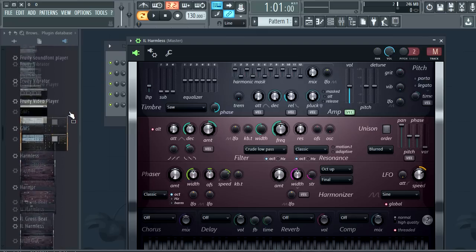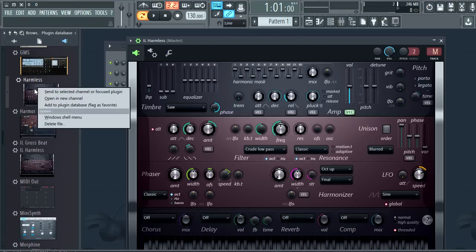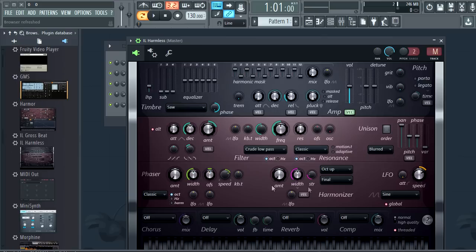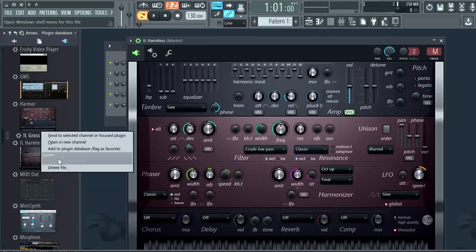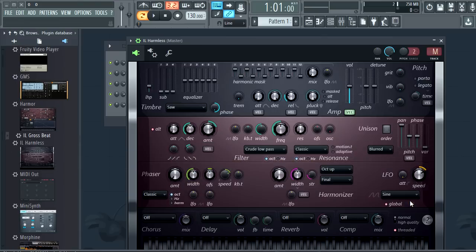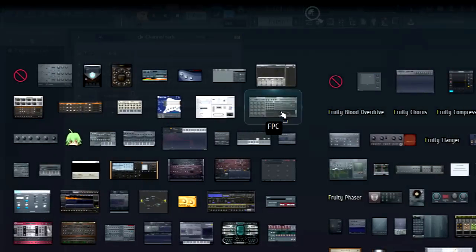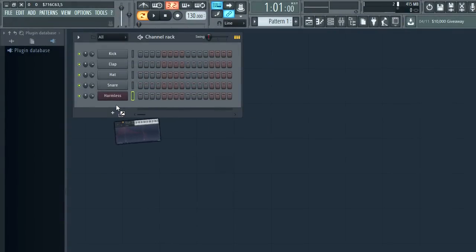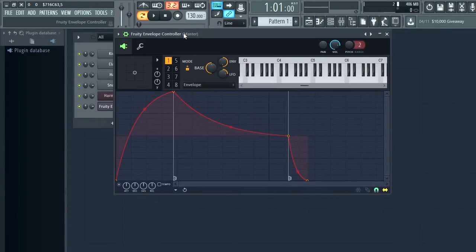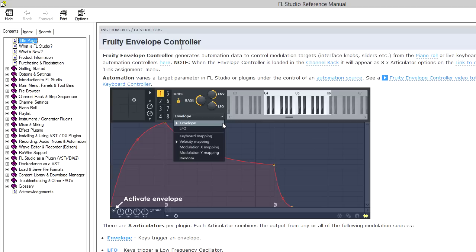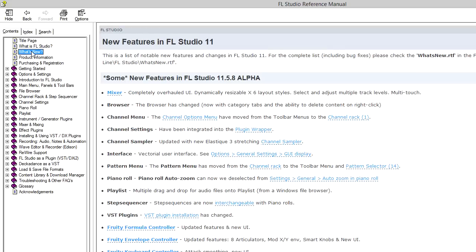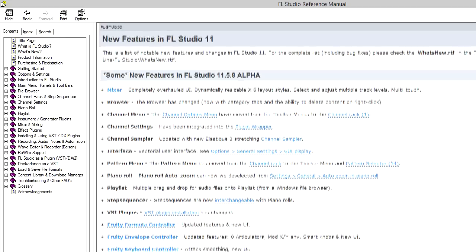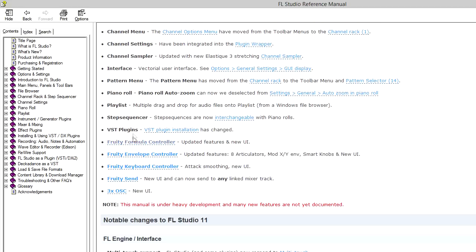You can now right click plugins to delete them. Which I can use to clean up this mess I just made. This is the one I made without the thumbnail. Speaking of plugins many have been updated with more to come. To see these new plugins open the manual and select what's new. For example three times oscillator has been updated significantly.